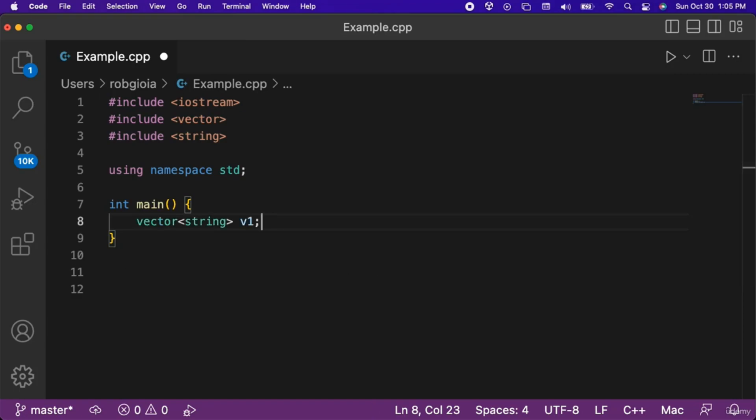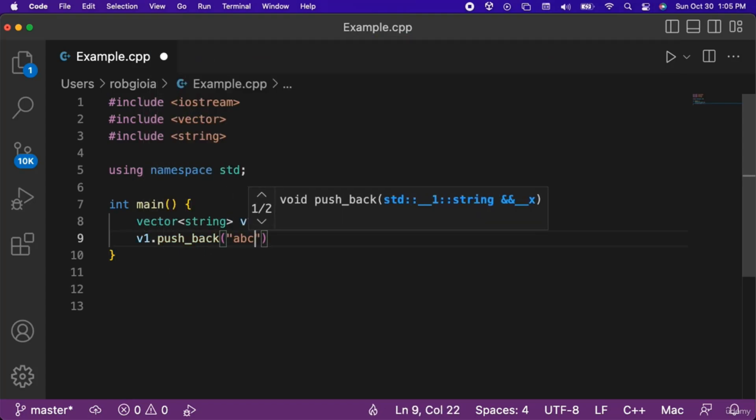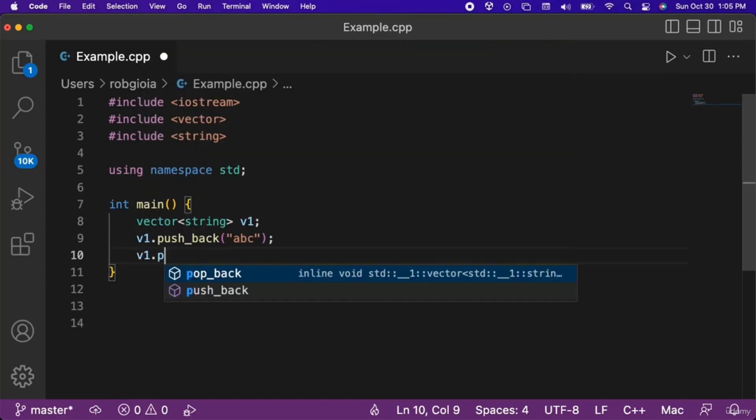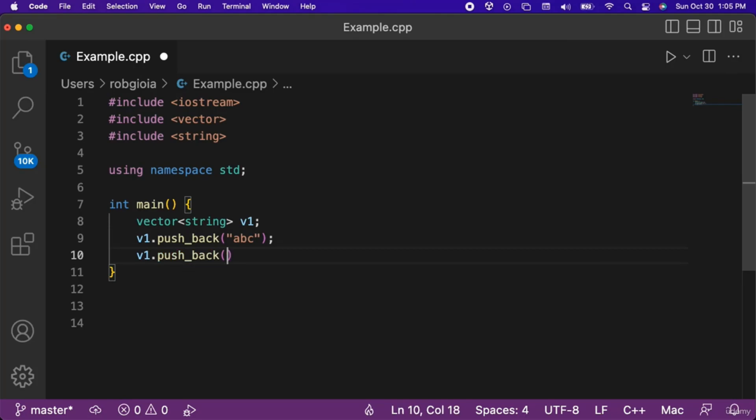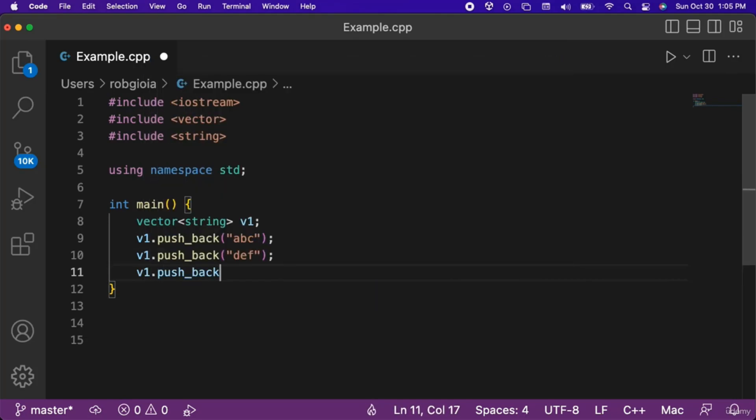To add elements to a vector we can use the pushback function. Let's add the string abc to v1 using the pushback function. Then we will add the string def to our vector. After that we will add the string ghi to our vector.